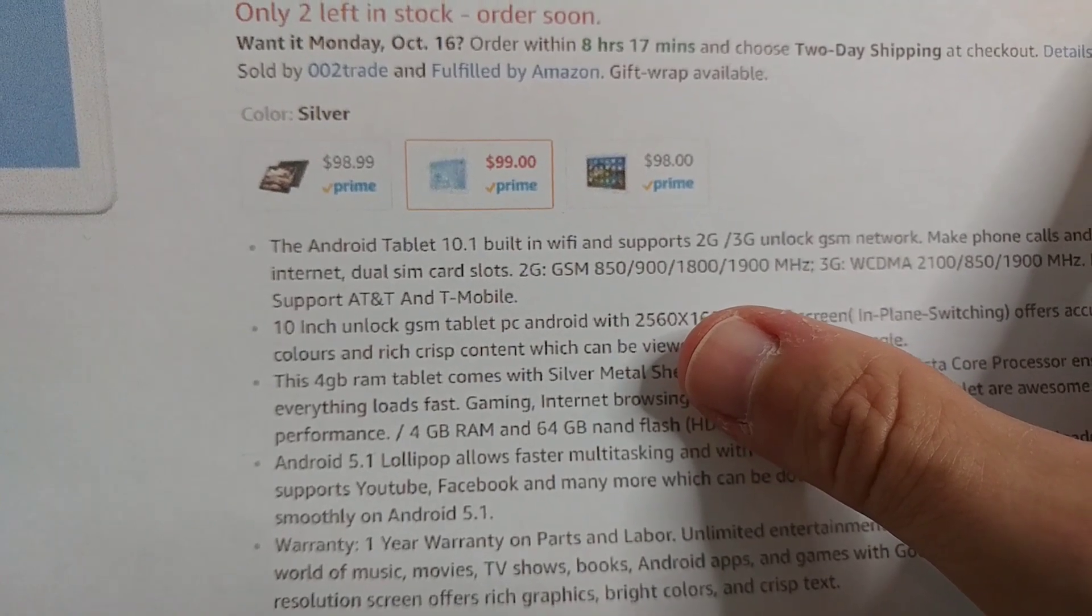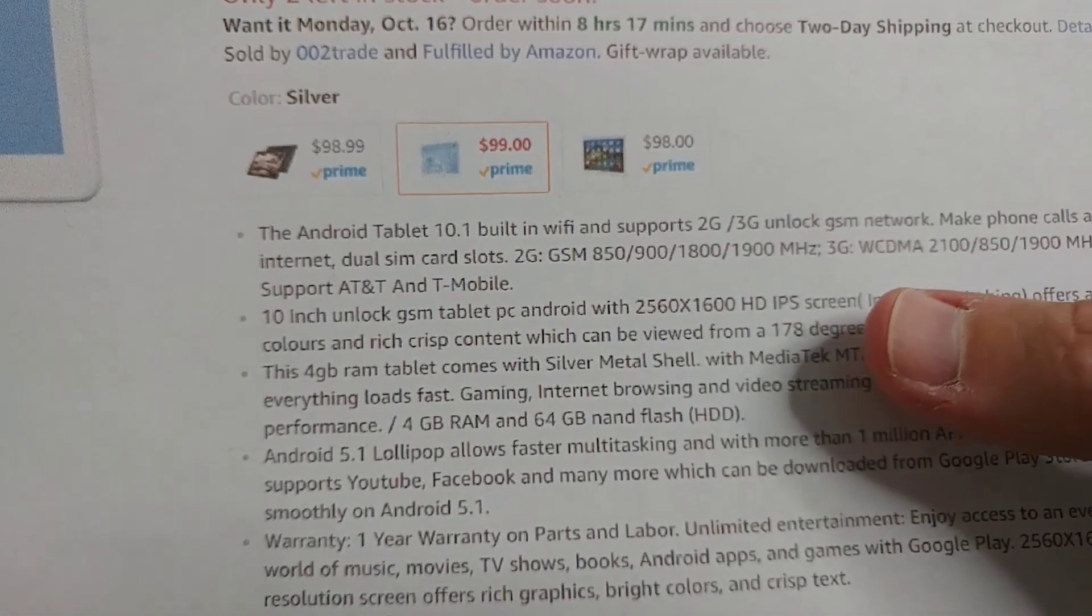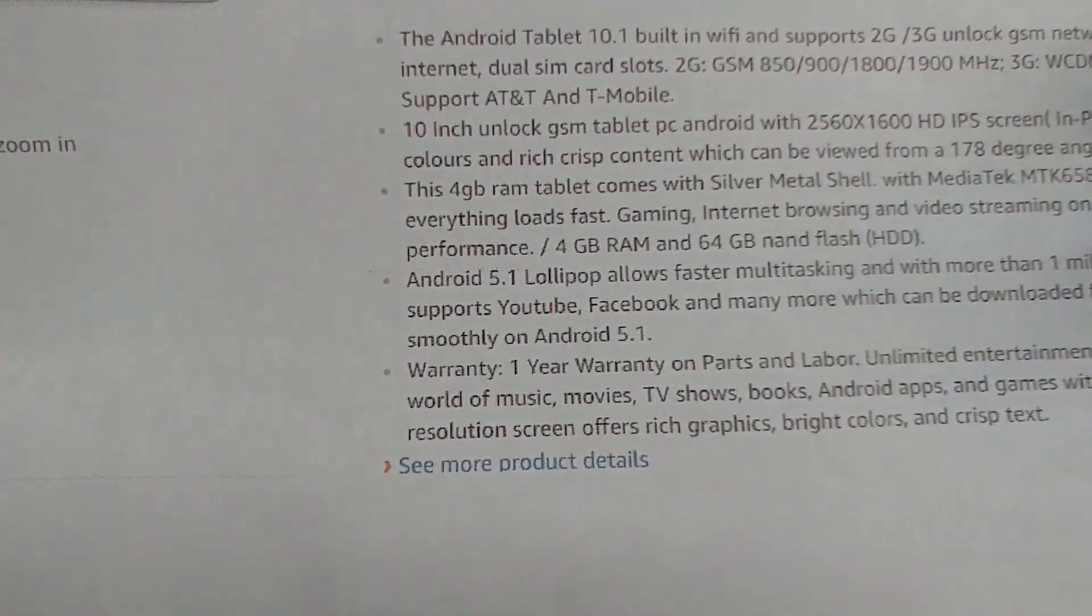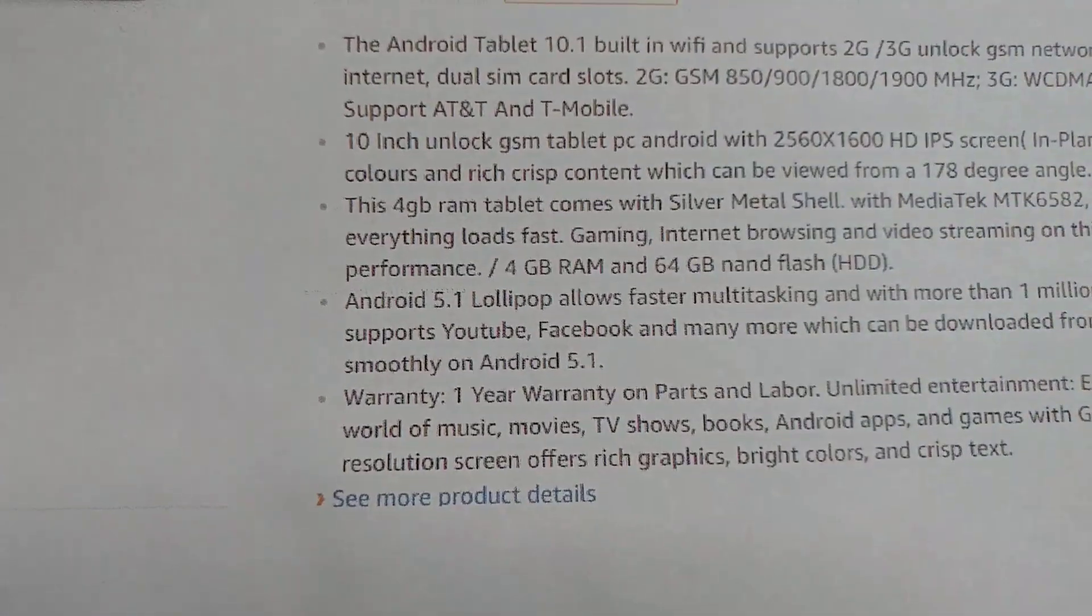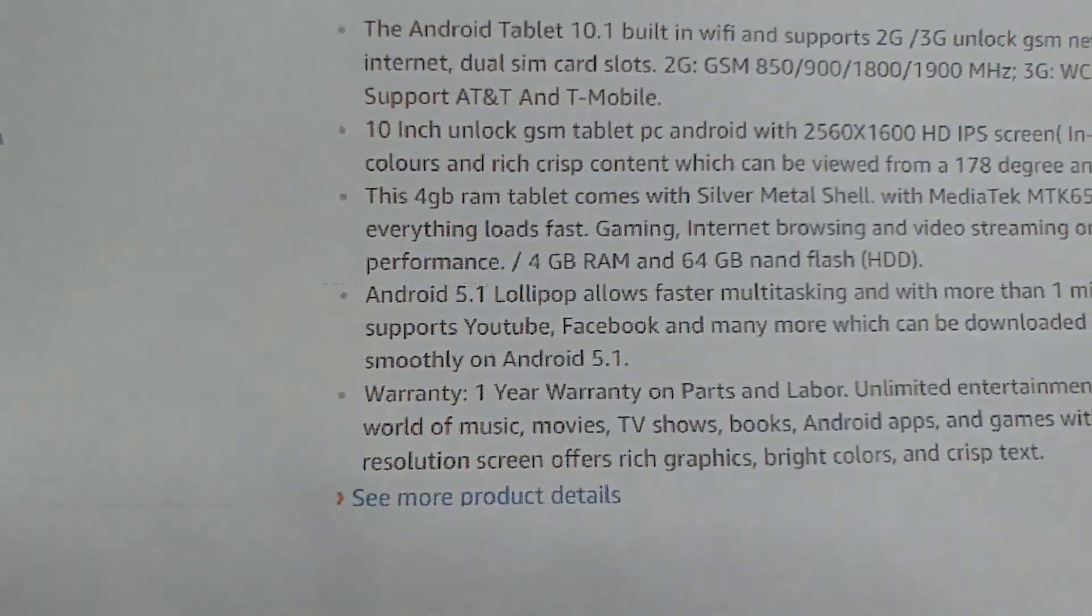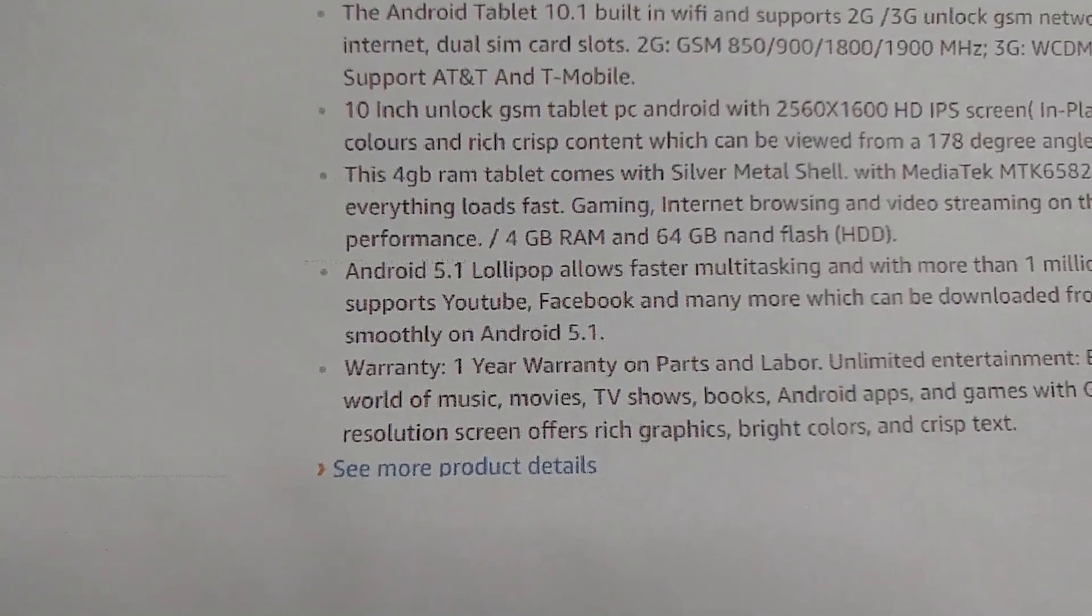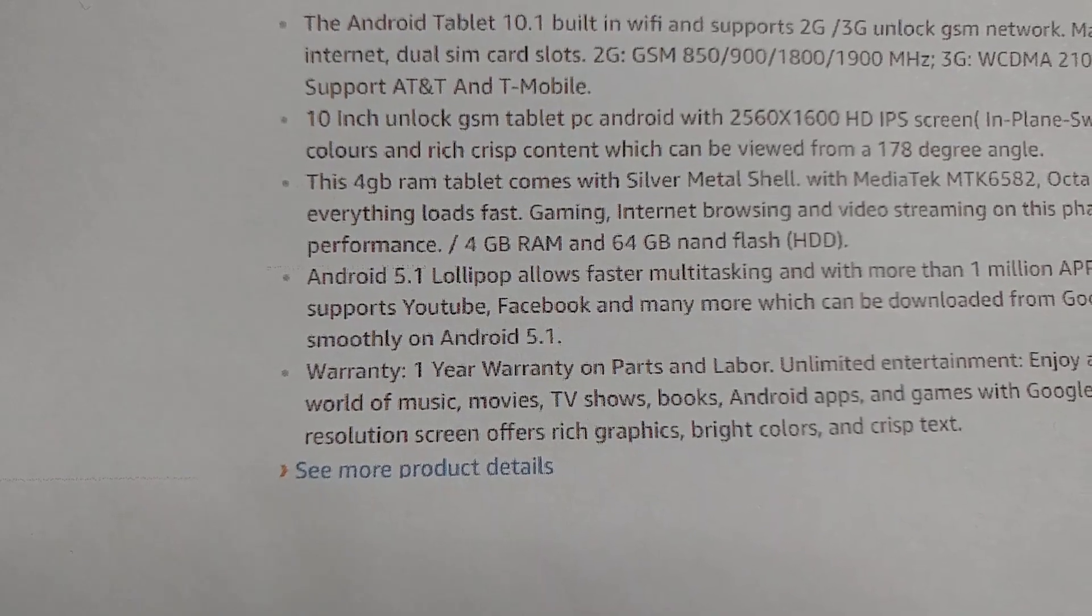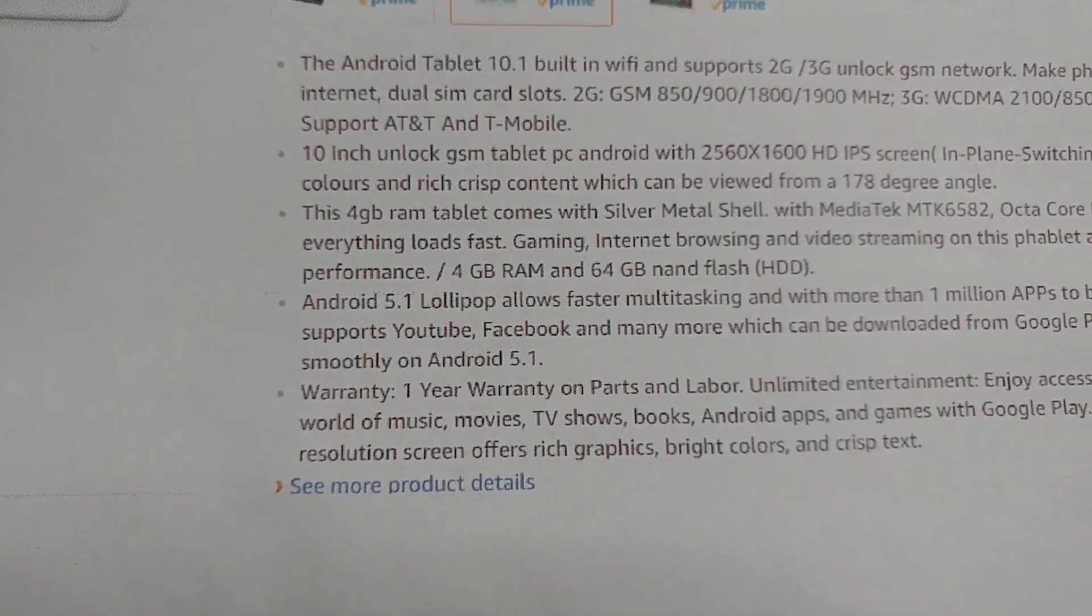It's 2560 by 1600 HD IPS screen. Here you see the specs again, which I've already been telling you about.